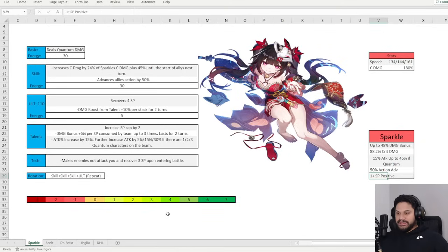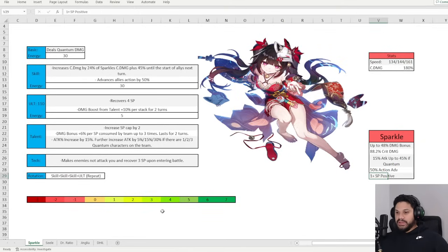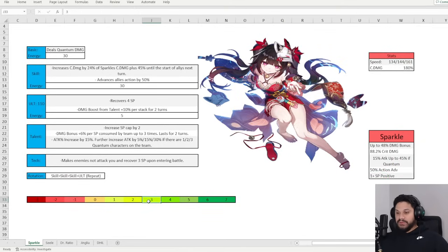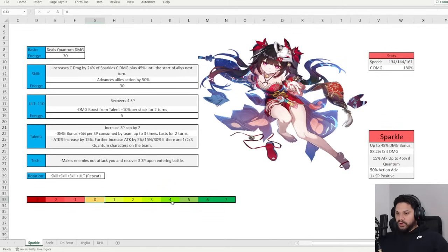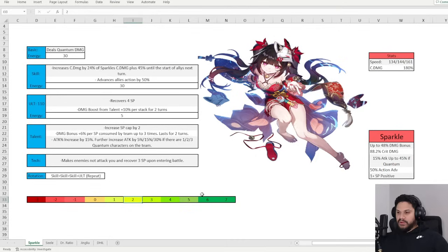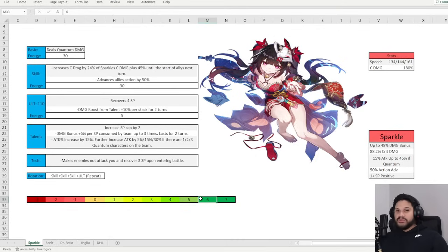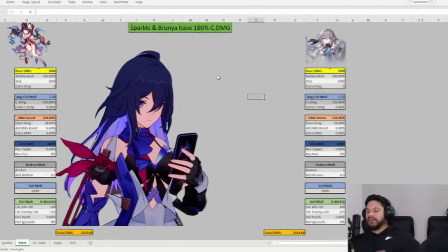And what I mean by that is like if you don't start off with her kit, right? If you don't start off with your tech, you start off at 3 skill points, right? She's going to use 1 skill point per turn, so 1 skill point, 2 skill points, 3 skill points. And then she's going to ult and go back up to 4, then use 3 more, go back up to 5, use 3 more, and go back up to 6. So she's always going to be a plus 1 SP positive, that's what I mean by it.